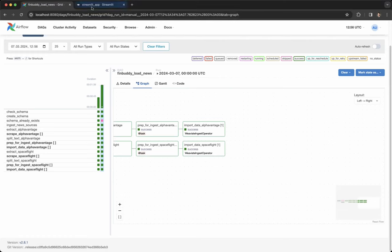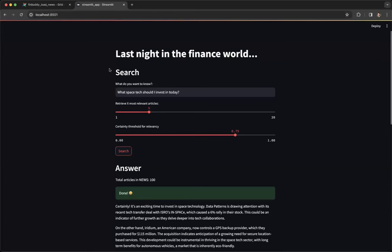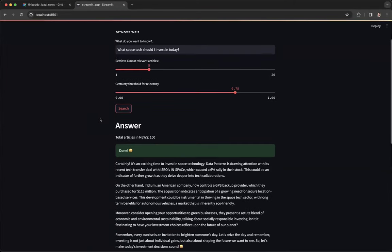Now we can build an app on top of this, where a user-provided prompt gets augmented with the most relevant pieces of information that we have ingested using Airflow.